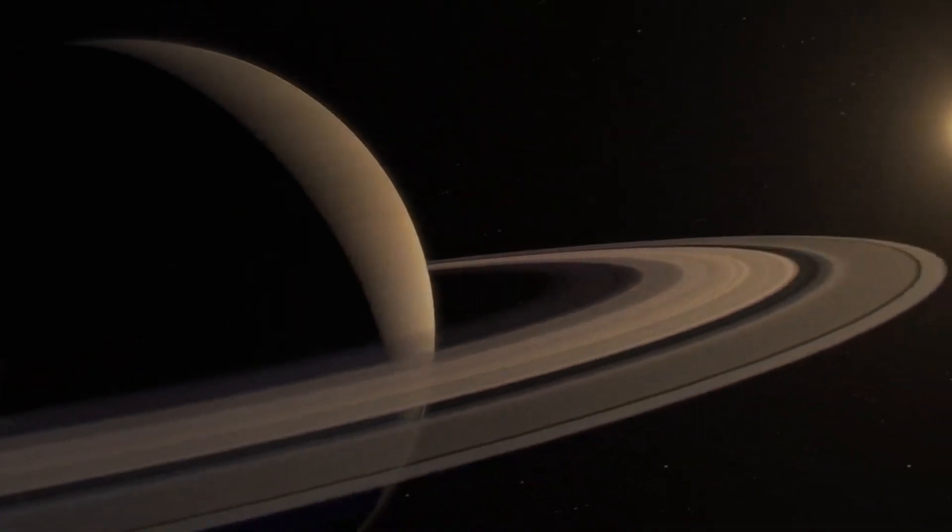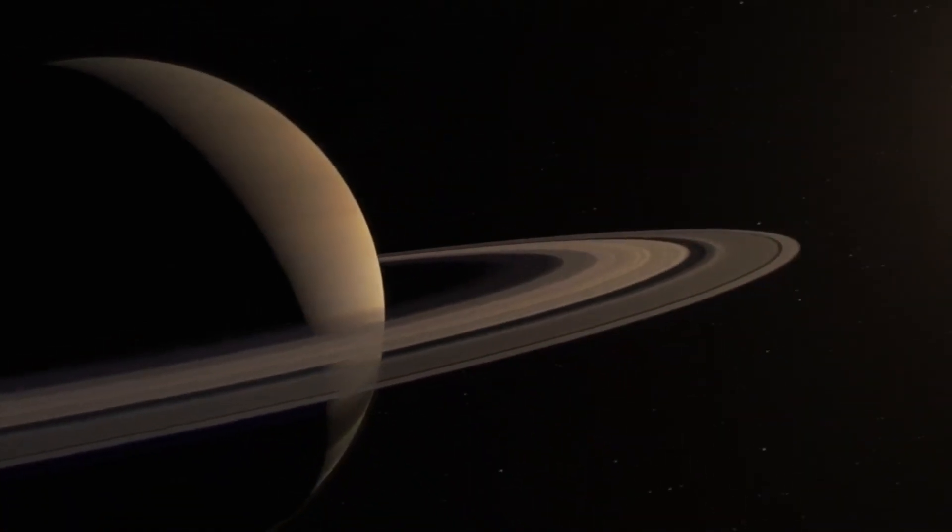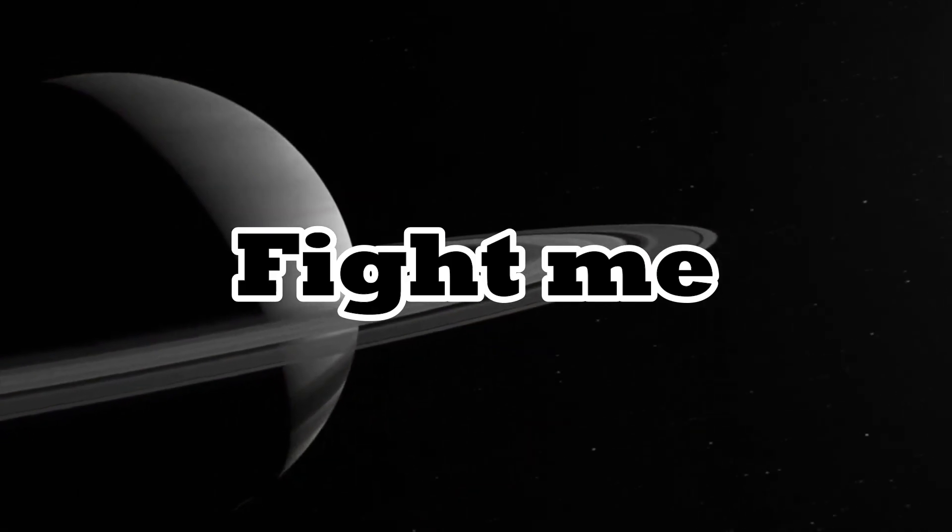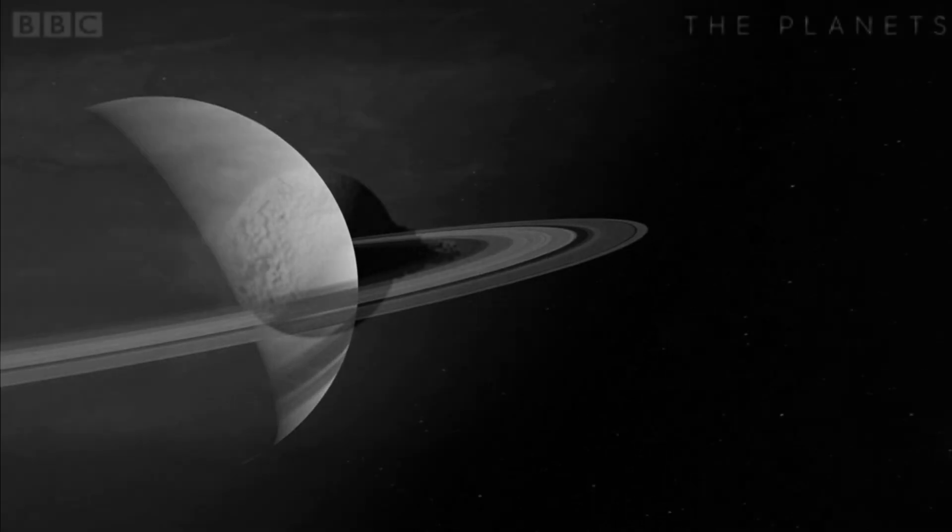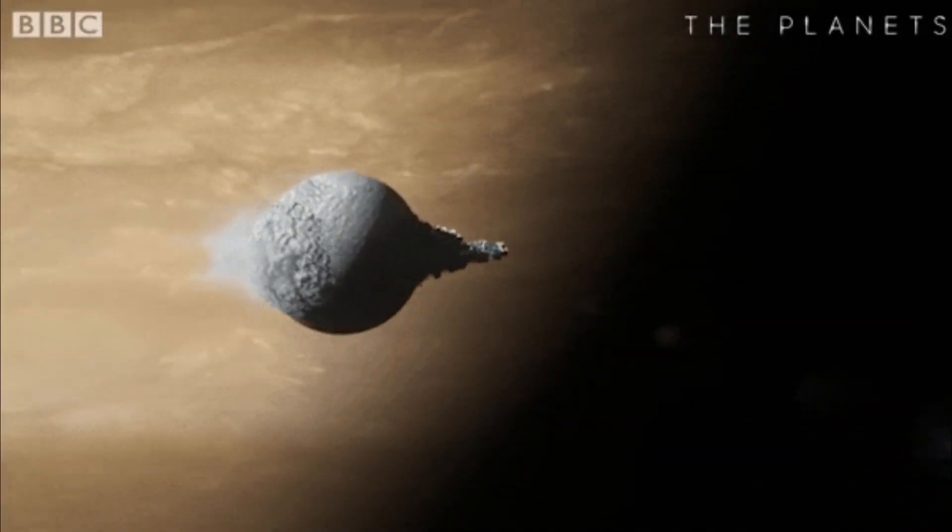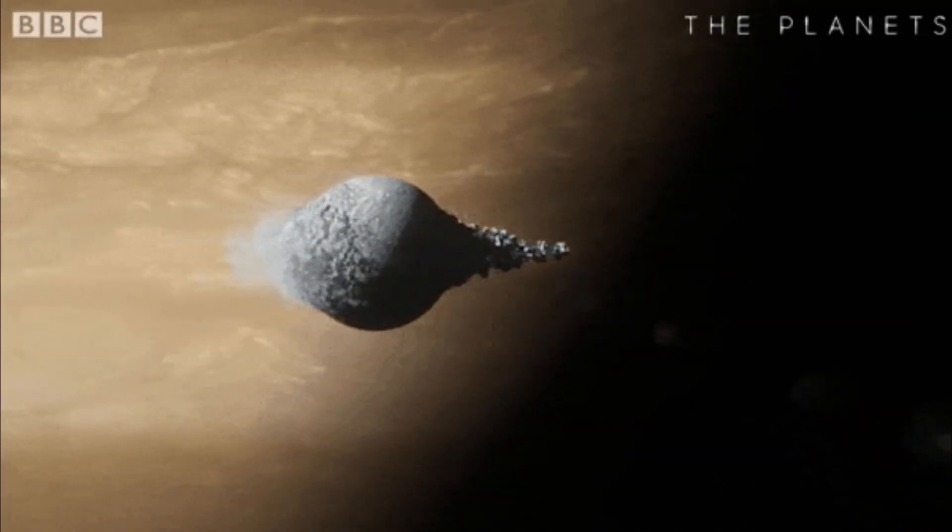Everyone's favorite planet in the solar system is of course Saturn, and that's because of its beautiful rings. But how did those rings form?